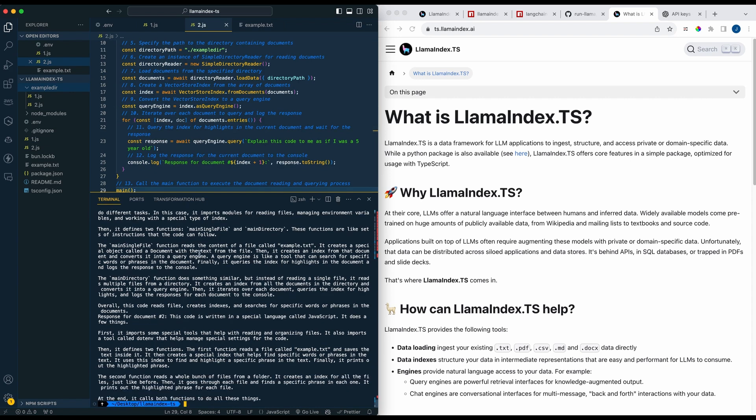So that's pretty much it. This is just a basic example on how you can get started with something like Llama Index, but hopefully you found this video useful. If you did please like, comment, share, and subscribe, and otherwise until the next one.